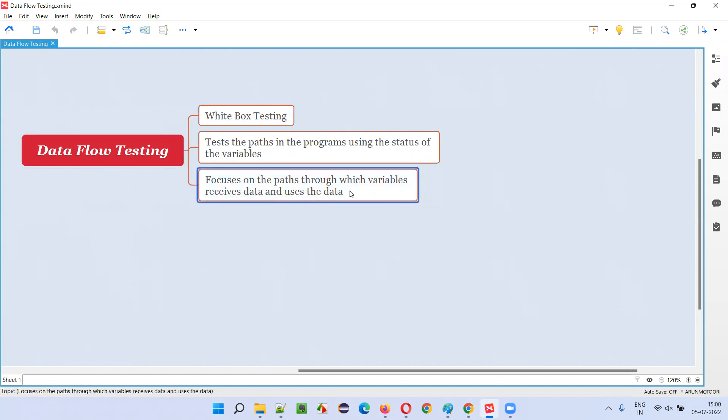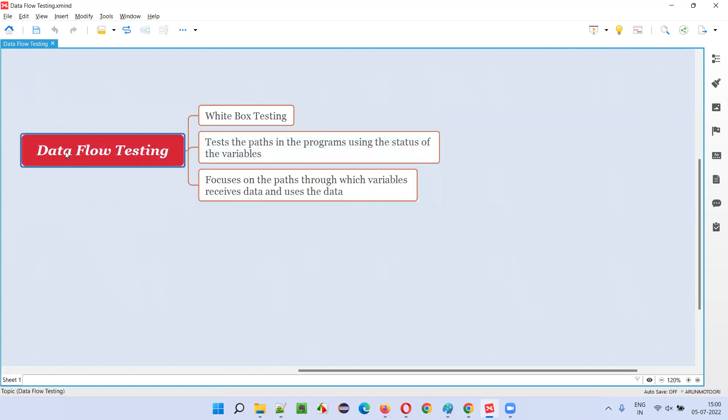Focus on the path through which variables receive the data and how the variables are going to use the data later - how the data is modified and how the data is passed elsewhere.